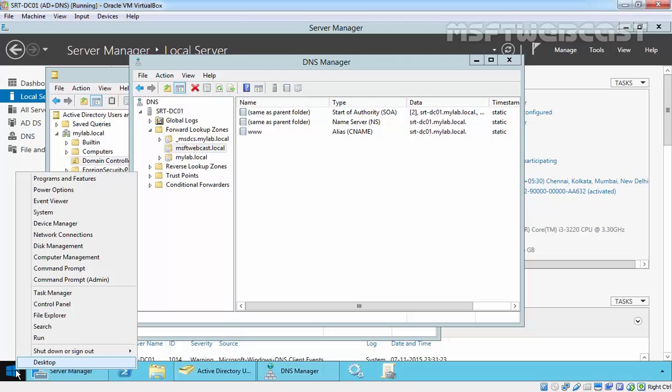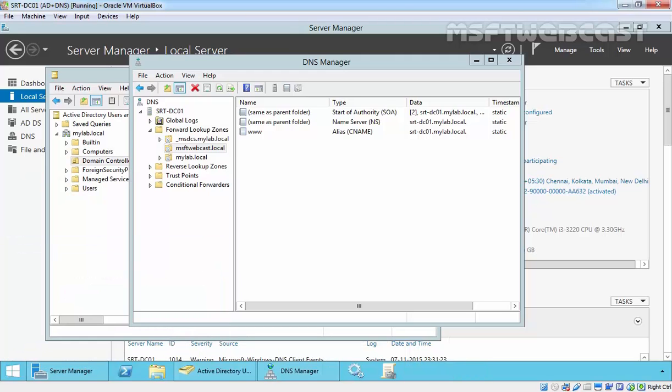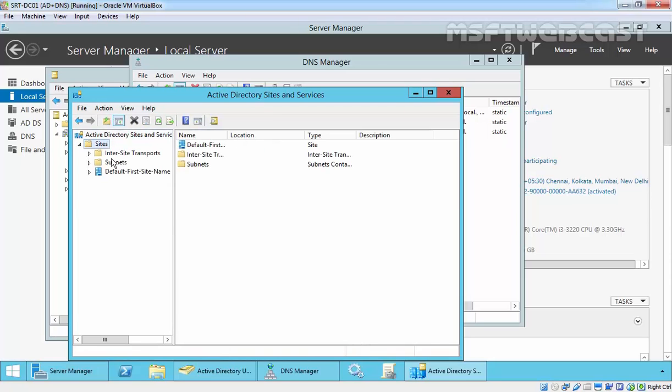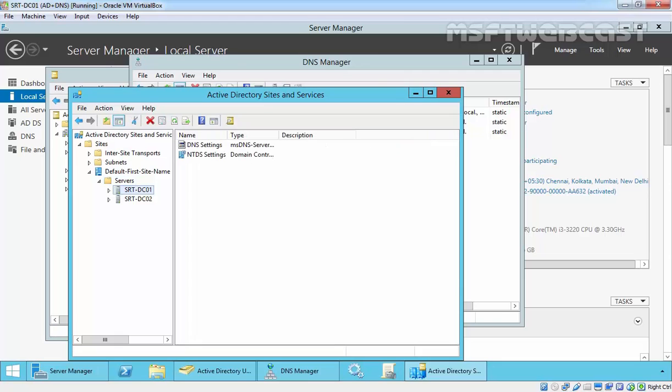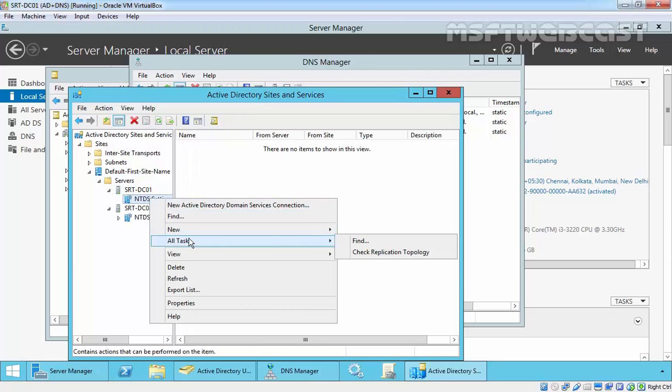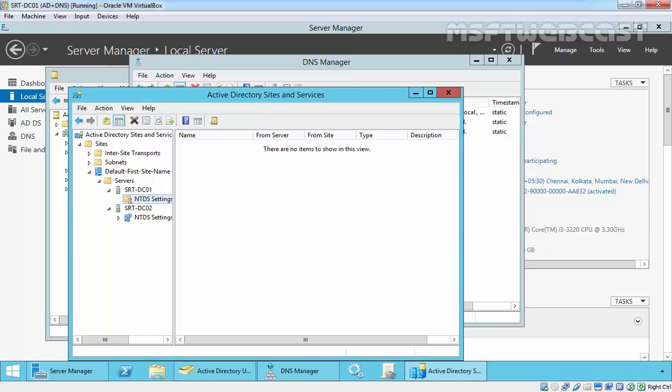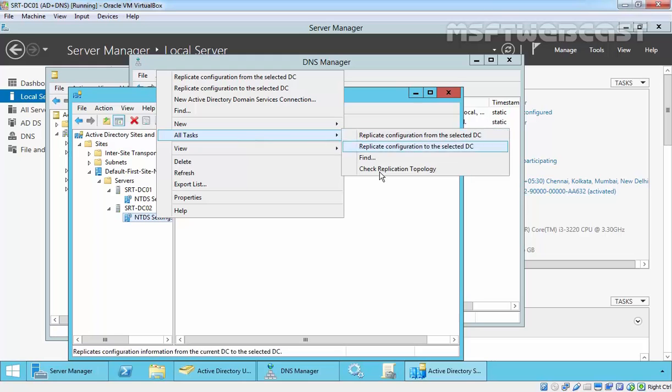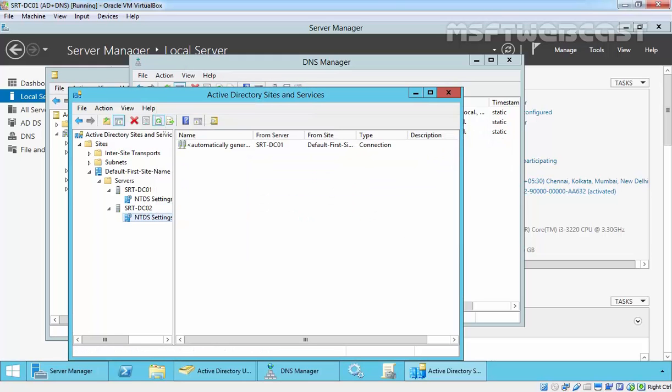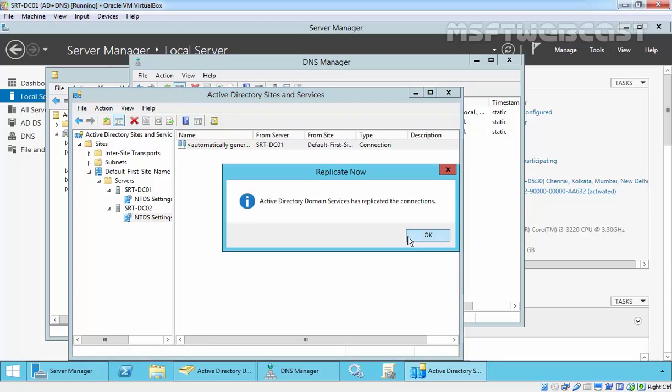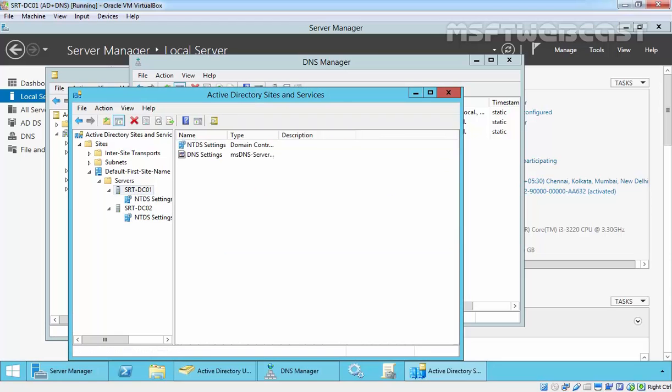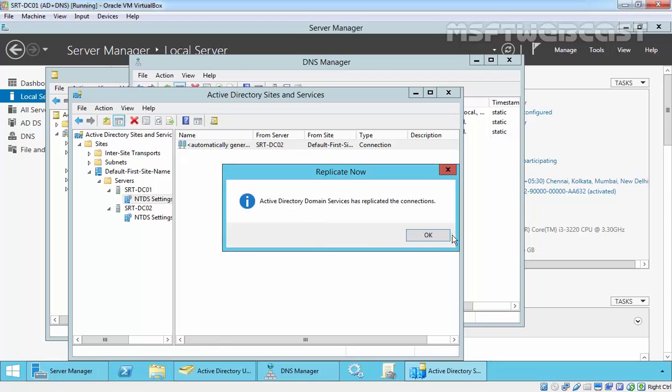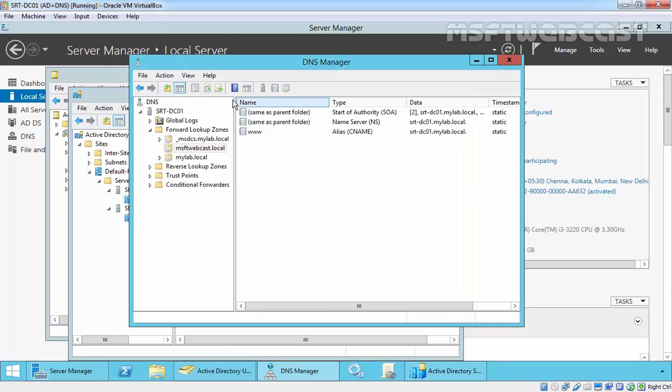So for quick demonstration, I'm going to open sites.msc. Let's manually replicate the connection between these two. And here we go.